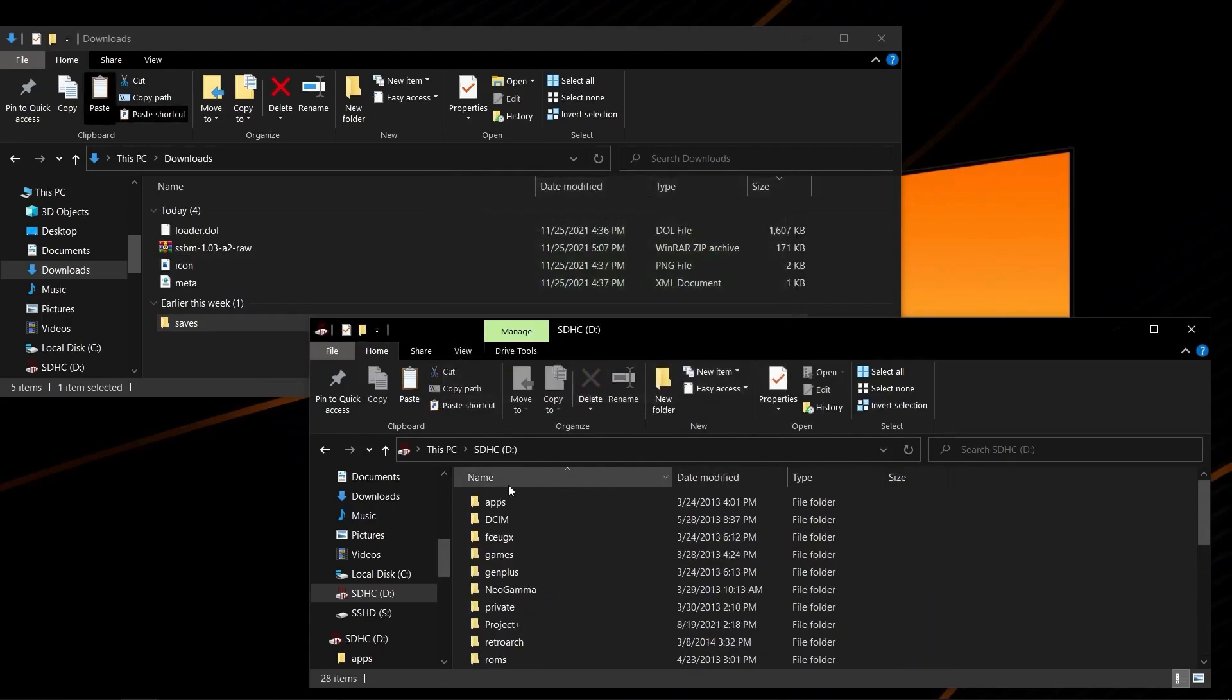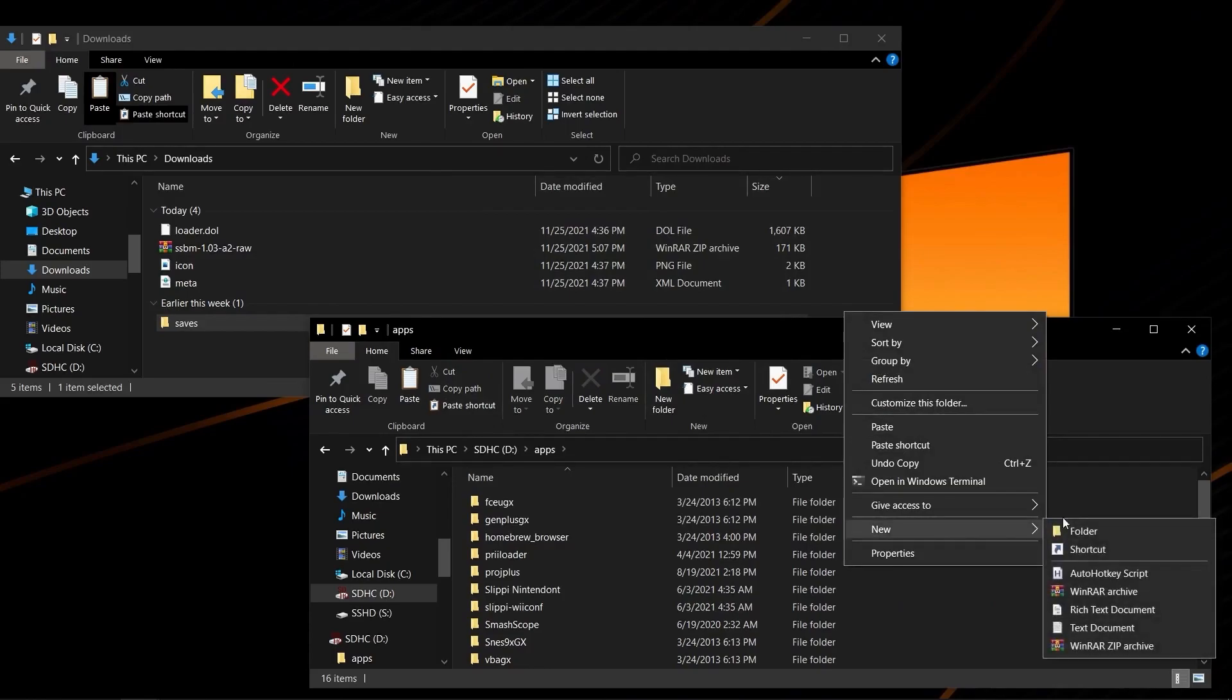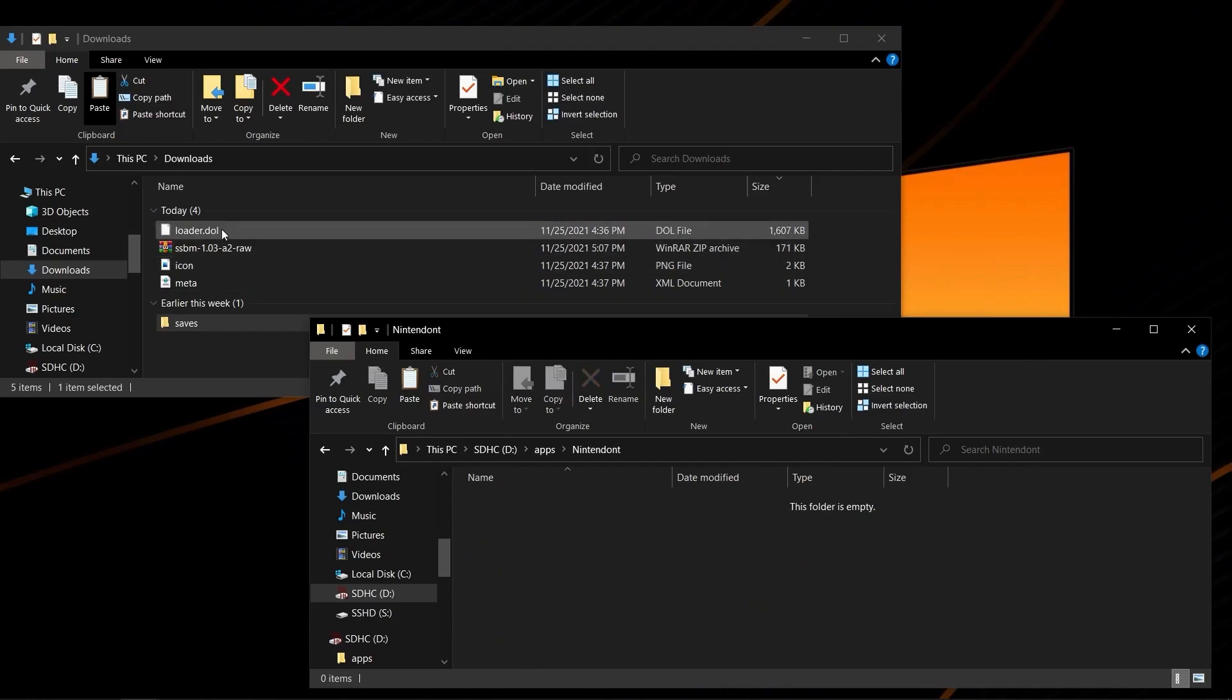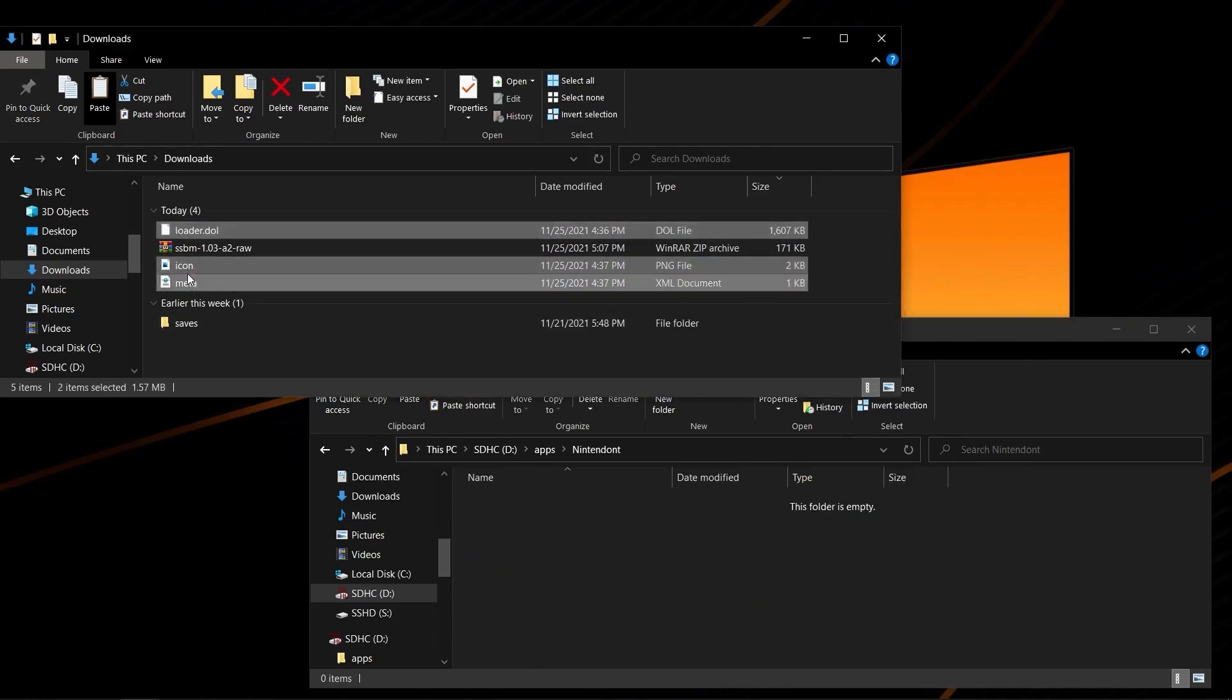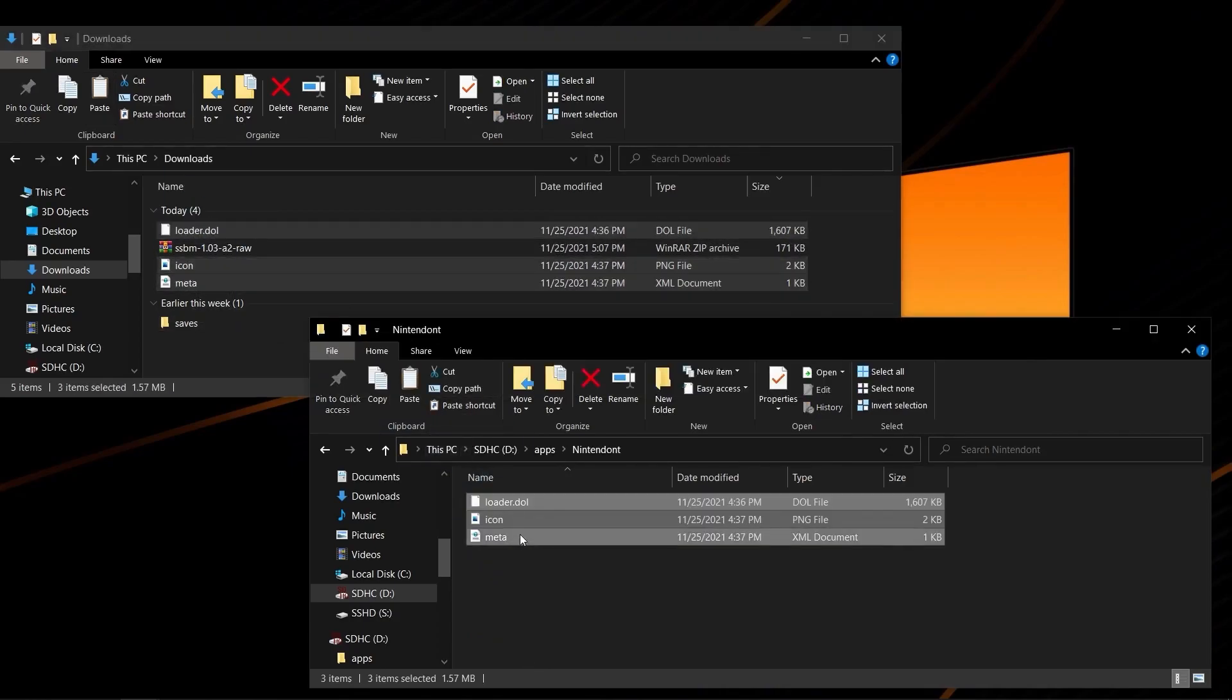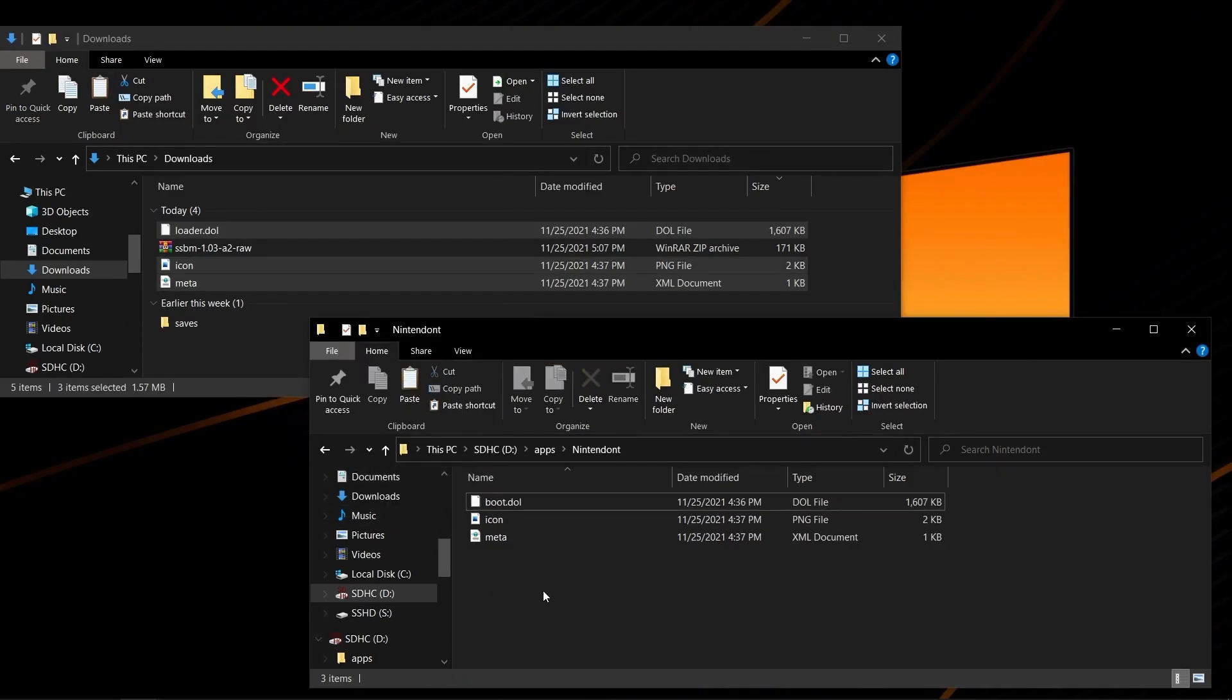You will then be going to Apps, and you'll be creating a folder and naming it Nintendon't. You're going to go inside that folder, and you're going to copy the three Nintendon't files right in there. Lastly, you'll be renaming Loader.dll to Boot.dol to make sure that Nintendon't comes up on the Homebrew channel. If you do not do this, it will not come up. We are now ready to go to the Wii itself.